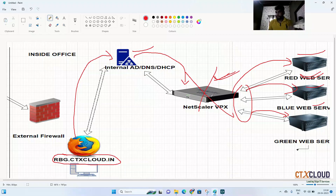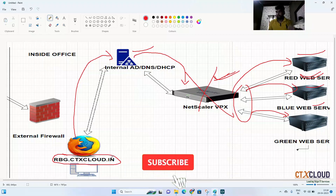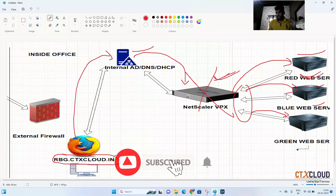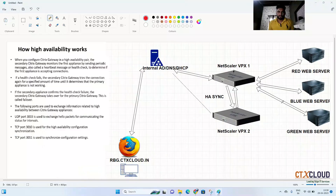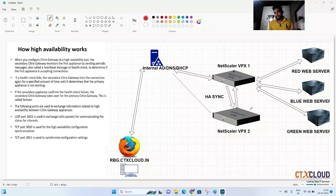We need NetScaler HA so that our infrastructure and websites never go down. Let me draw a diagram showing how NetScaler HA looks in professional environments.